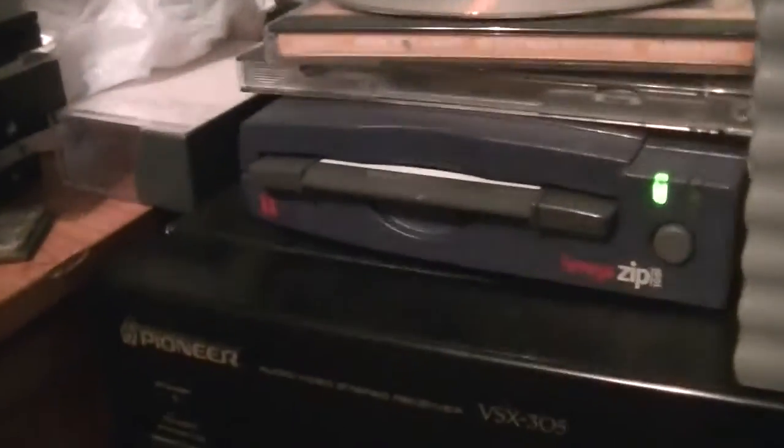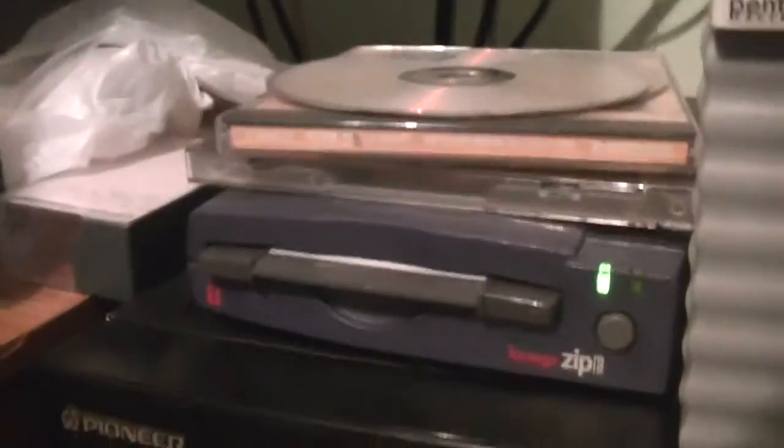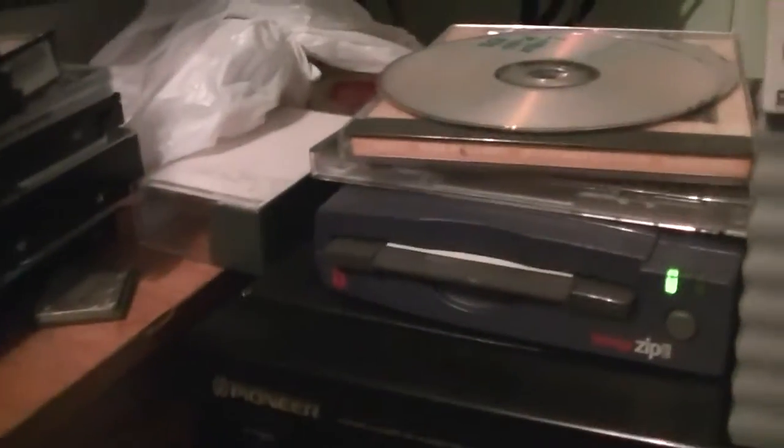That is an iOmega Zip 100 drive. And it's the parallel port model. It's not the SCSI model, thank goodness. It's a lot simpler that way.